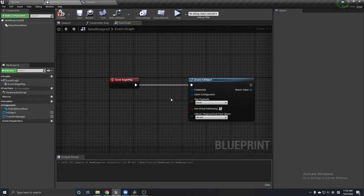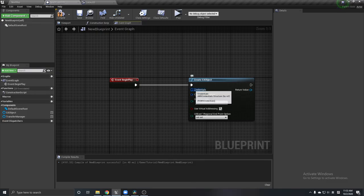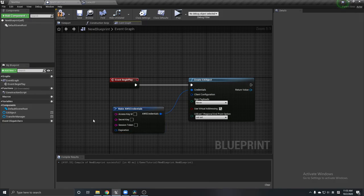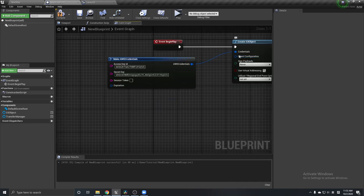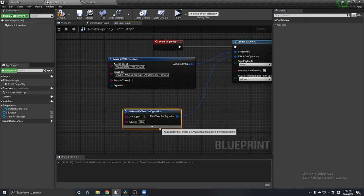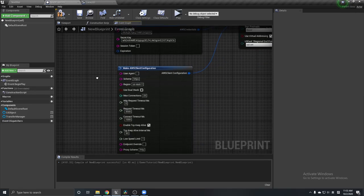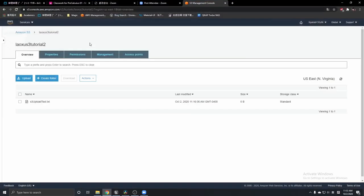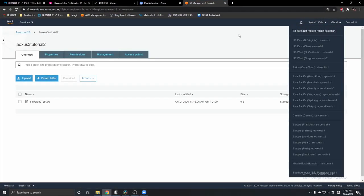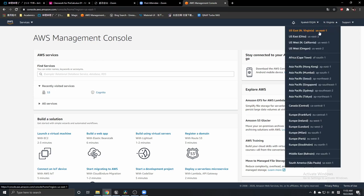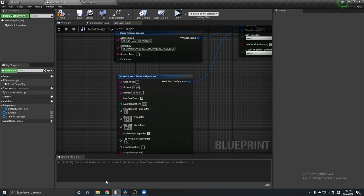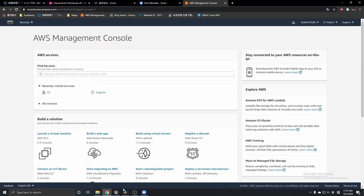You need to give it a credential and a client configuration. In the credential you're going to put the access key and the secret key. In the client configuration, the only thing you have to do is change the region — for me it's US East 1. Make sure the region is the same as your bucket's region.